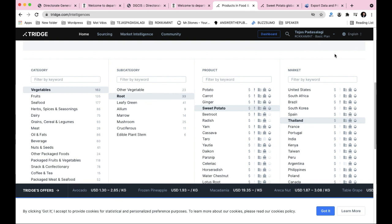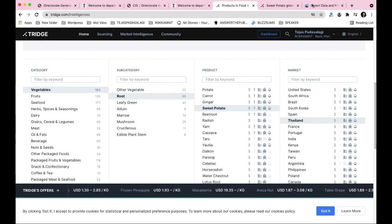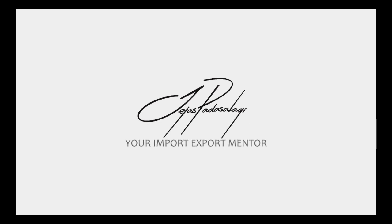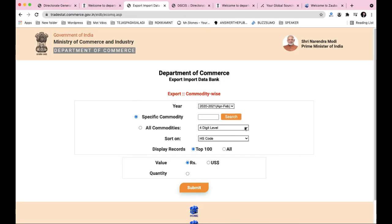In the next session, we will do new product selection. Thank you, all the best, bye-bye.